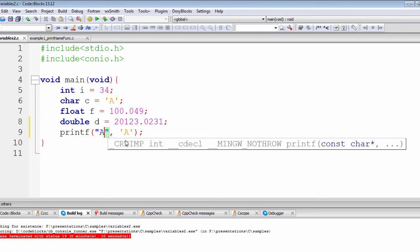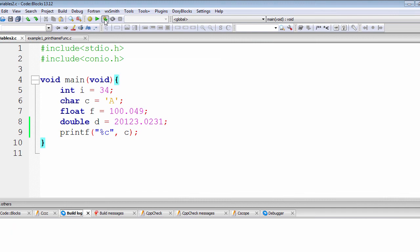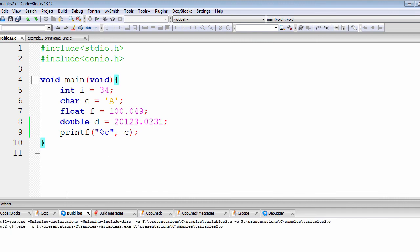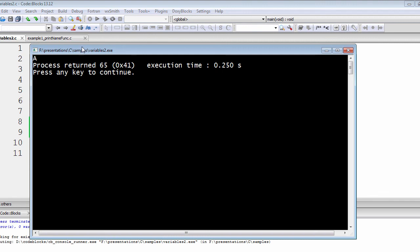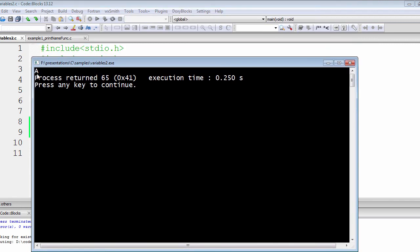Let's save and run this. Here we go - we have got the value 'a' displayed on our command prompt.